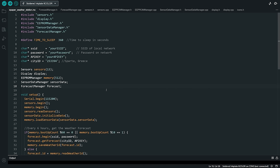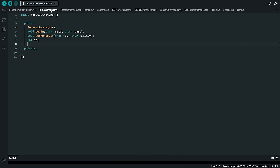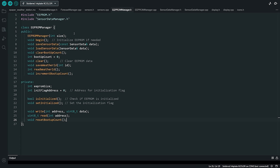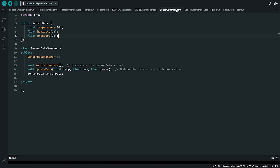The software of this project consists of many files. I decided to use object oriented programming to make this project easier to work with. Each functionality of the project has its own class. So we have a class that retrieves the weather forecast, then we have a class that reads the sensors, then we have a class that is responsible for reading and writing data to the EEPROM memory, another class we need is a class that holds all the historical sensor data.